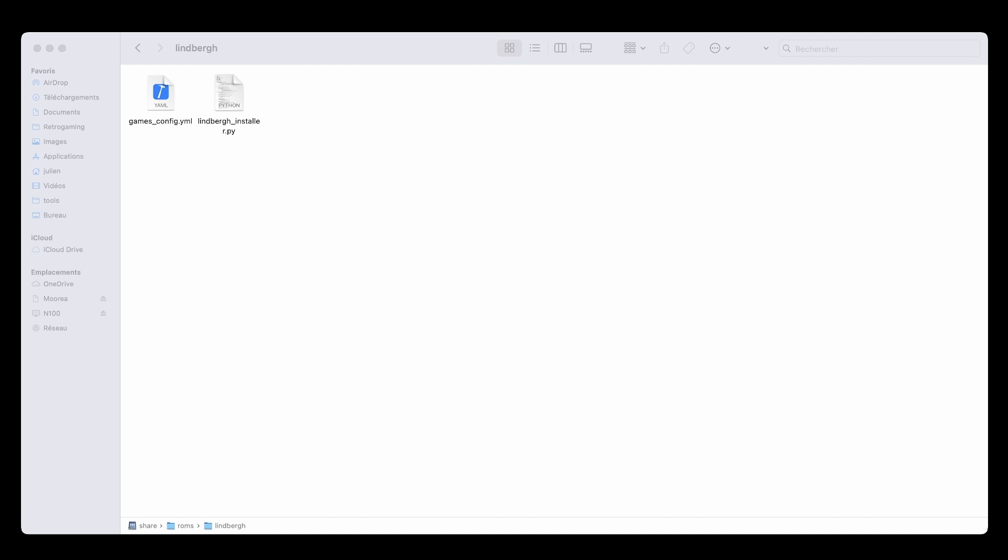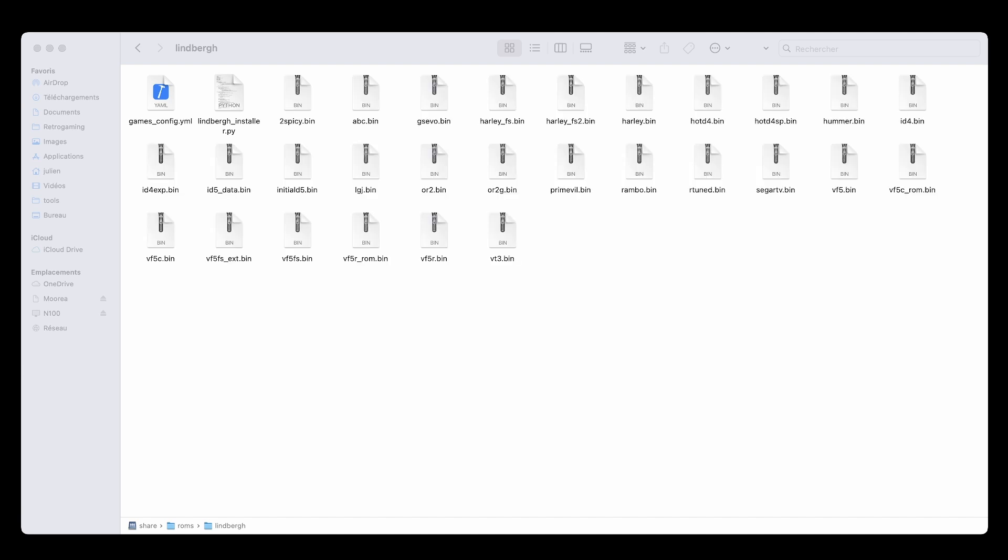Next, you'll need the bin files of the Sega Lindbergh games you want to play. Follow the instructions provided in the ReadMe file to download these game images. After downloading, simply place the bin files into the same ROMs Lindbergh folder, right next to the script you just added.